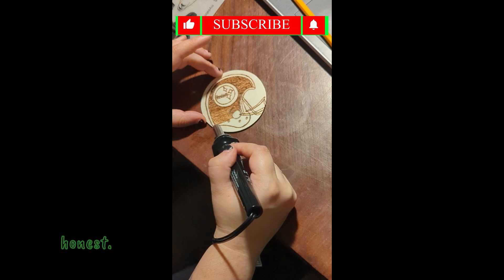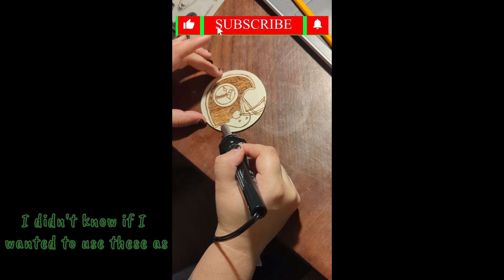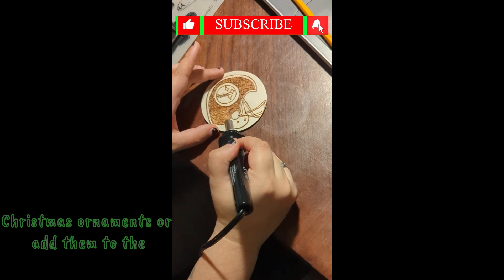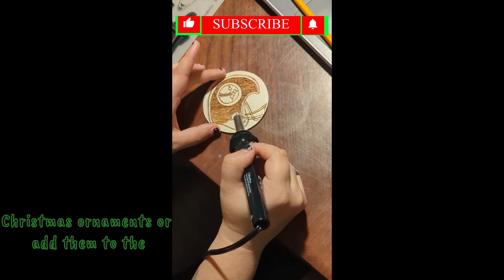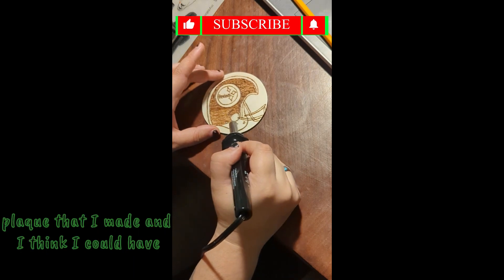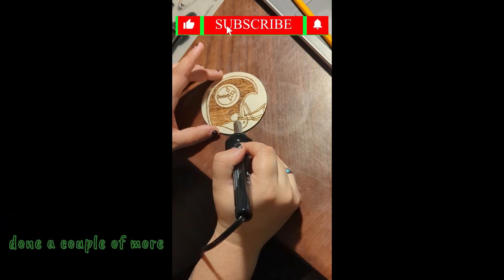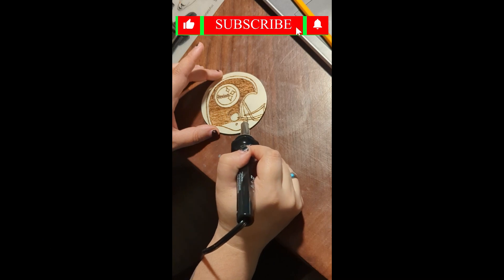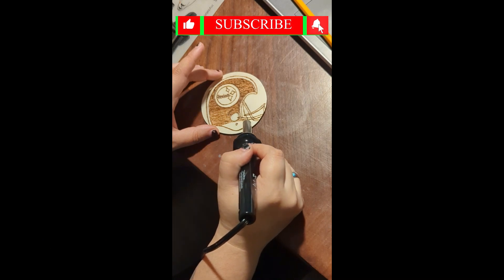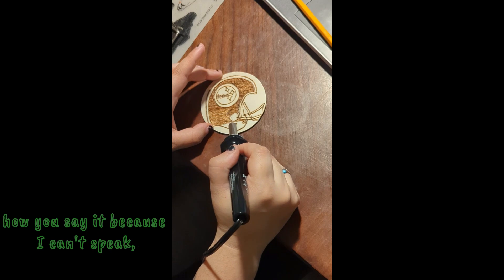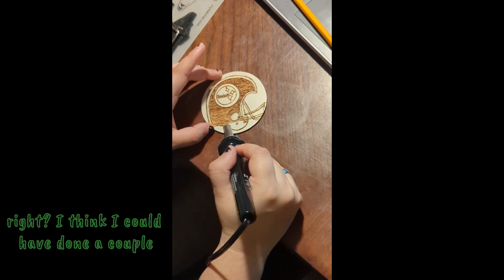I think it came out way better than I originally thought it was going to, to be honest it came out so cute. I didn't know if I wanted to use these as Christmas ornaments or add them to the plaque that I made. And I think I could have done a couple more.